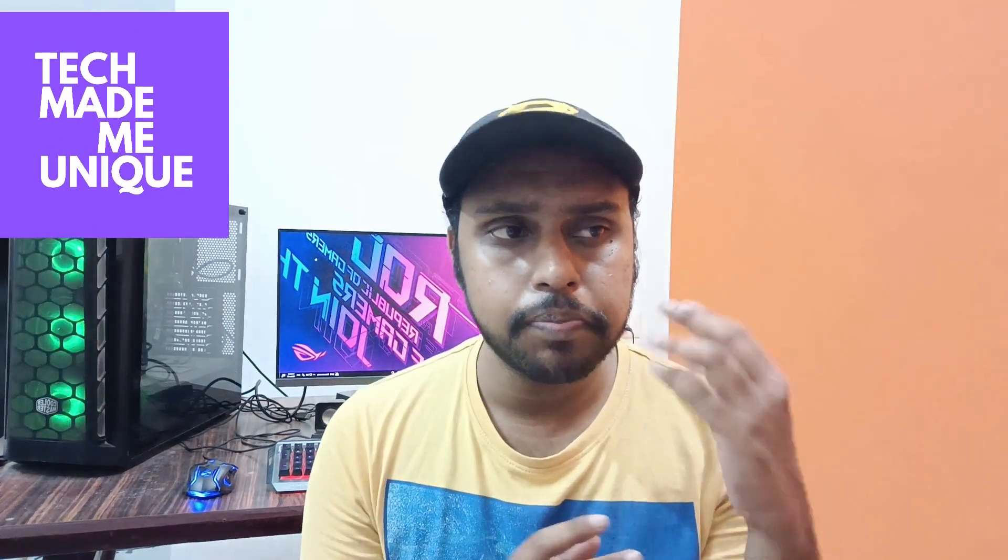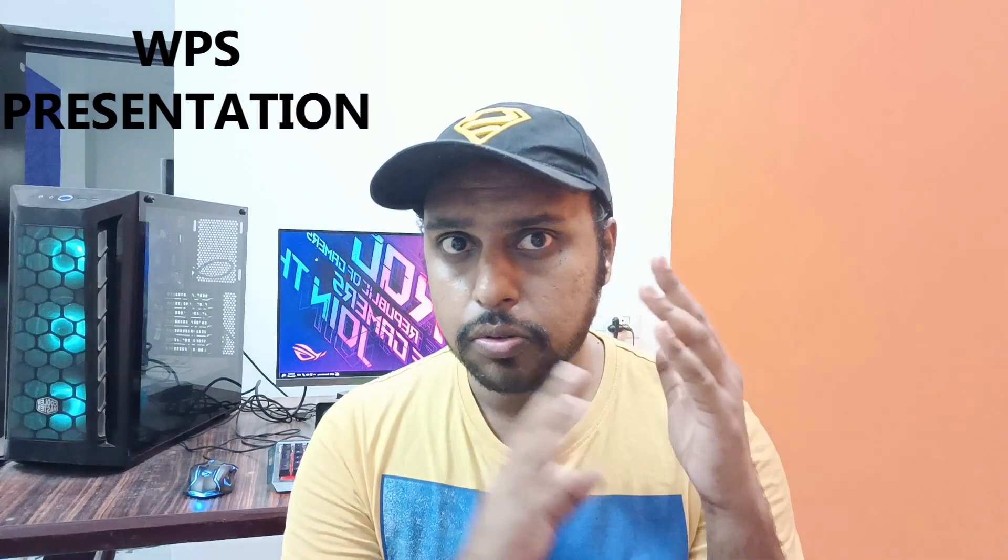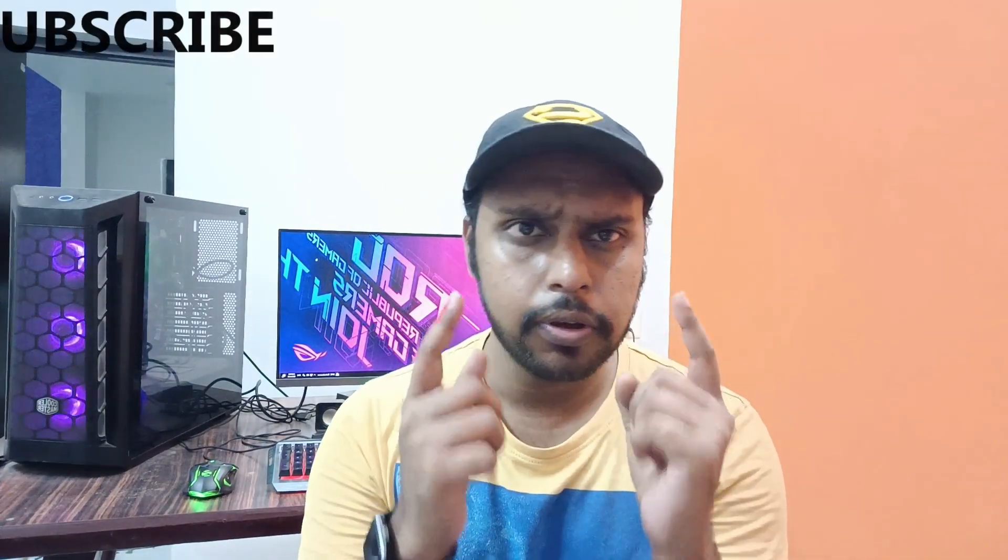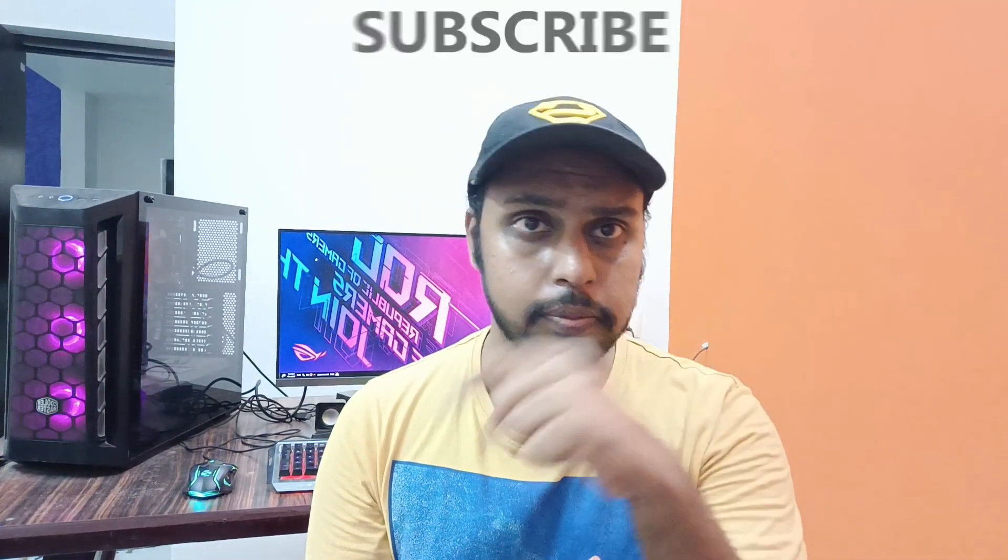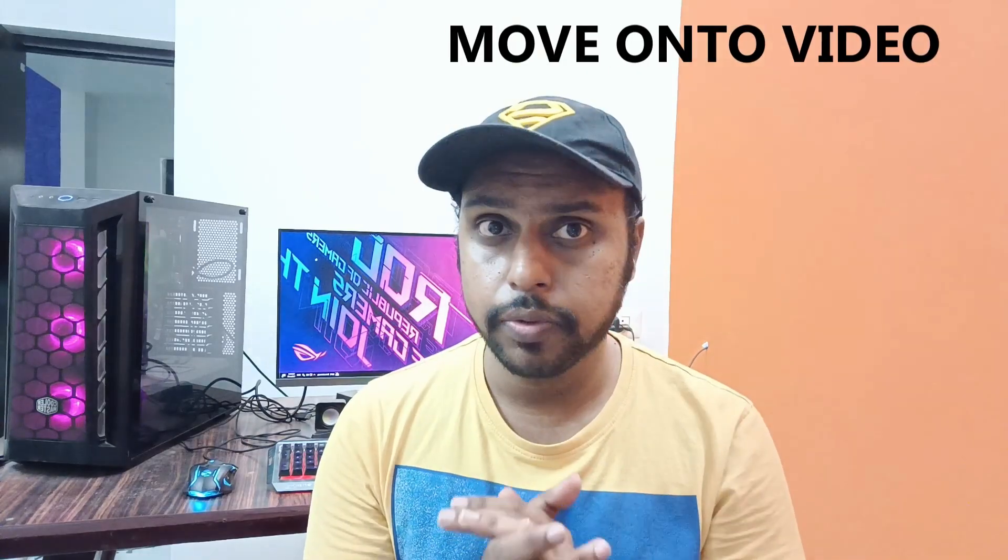Hi friends, I am Chilak, you're watching Tech Made by Unique. Today we're going to see how to create the picture into 3D effect on your WPS presentation. If you are new to this channel, make sure to click on the subscribe button below. Let's quickly move on to the video.